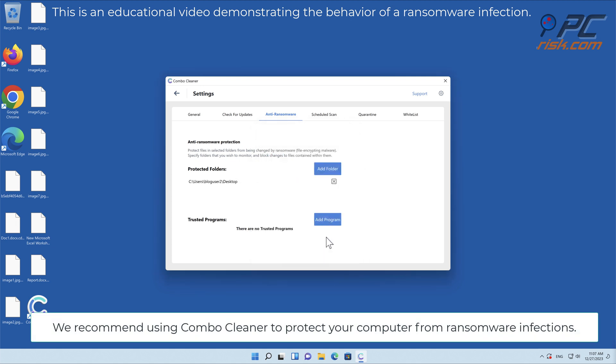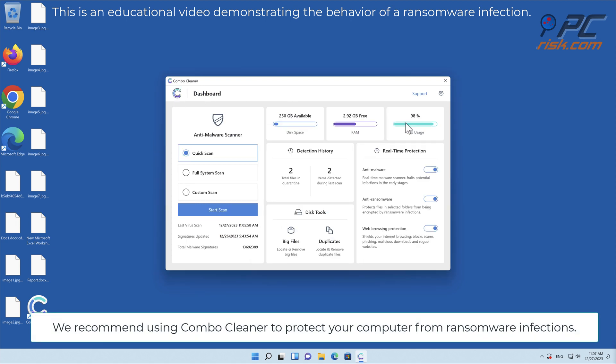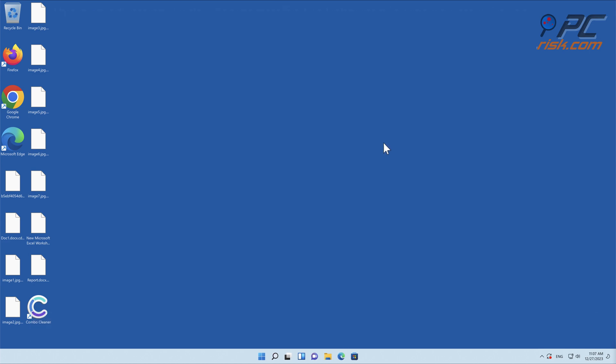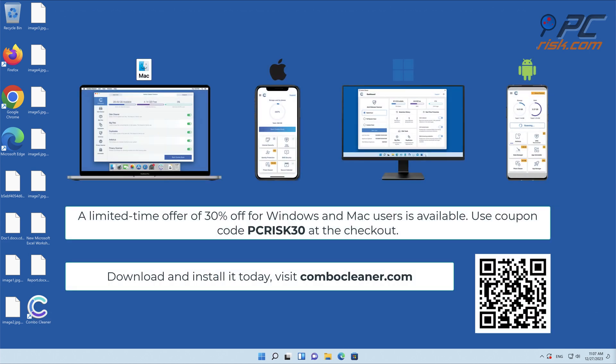We recommend using Combo Cleaner to protect your computer from ransomware infections. Note that Combo Cleaner is available for Windows, Mac, Android, and iOS devices. To keep your device running smoothly, avoid malware infections, and free up disk space, we recommend using Combo Cleaner.